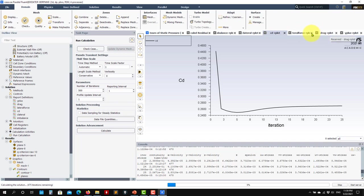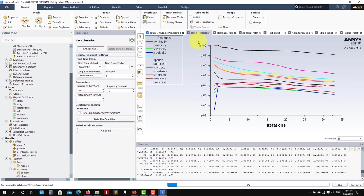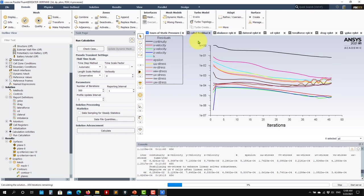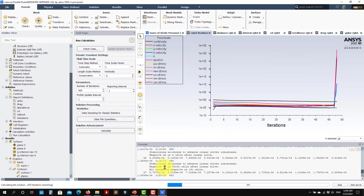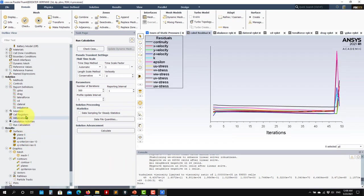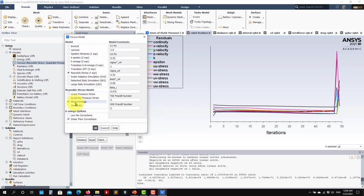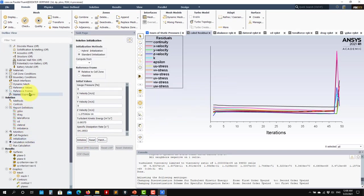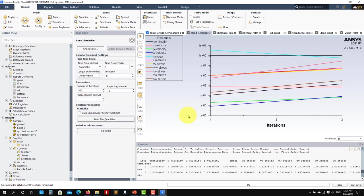Everything seems stable and balanced, so let's let it run. But the solver is now giving warnings about negative stresses again and diverging. Let me initialize once more and use the stress-omega formulation instead — this is the Reynolds stress model based on the omega equation. In my personal experience this is the one that works best.